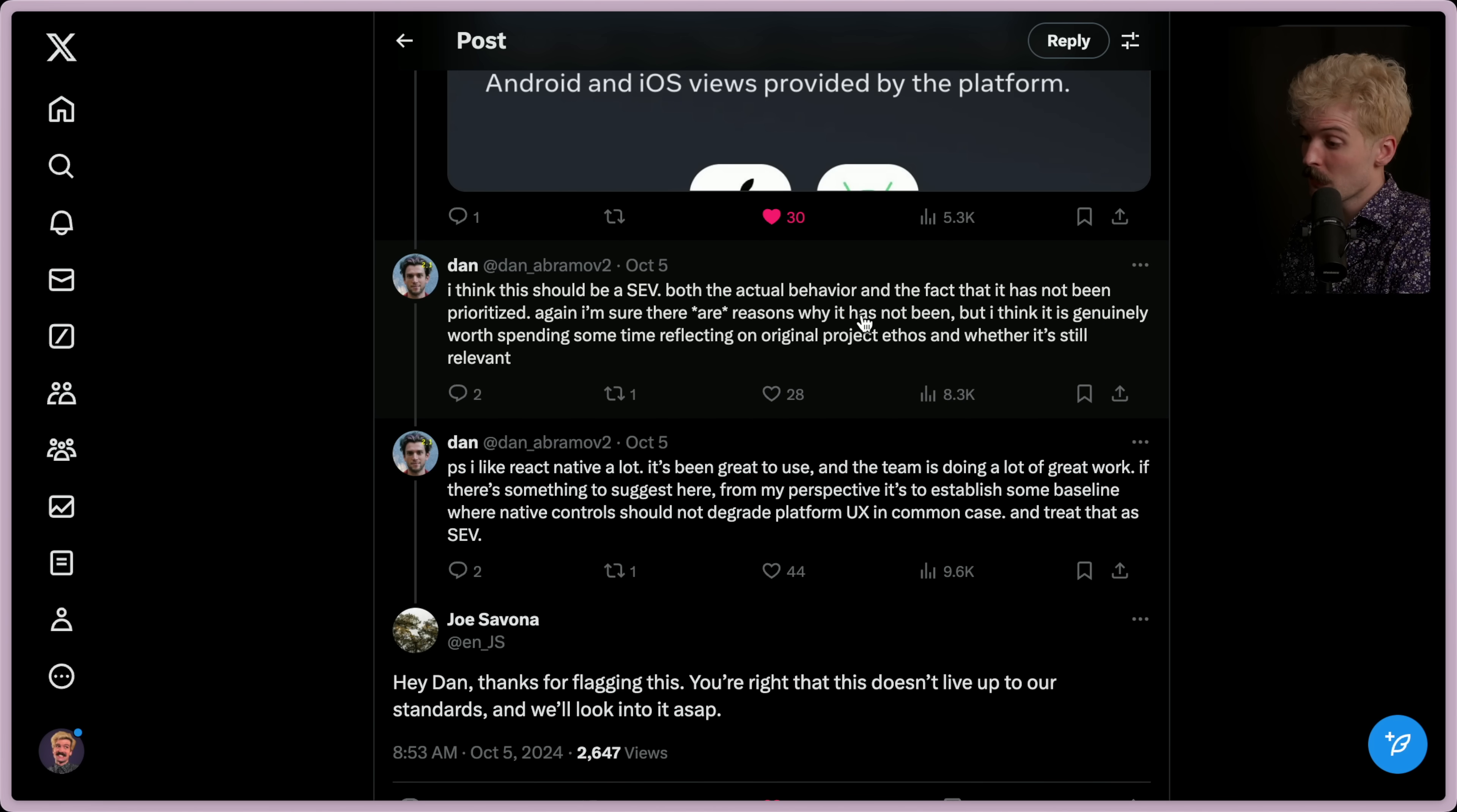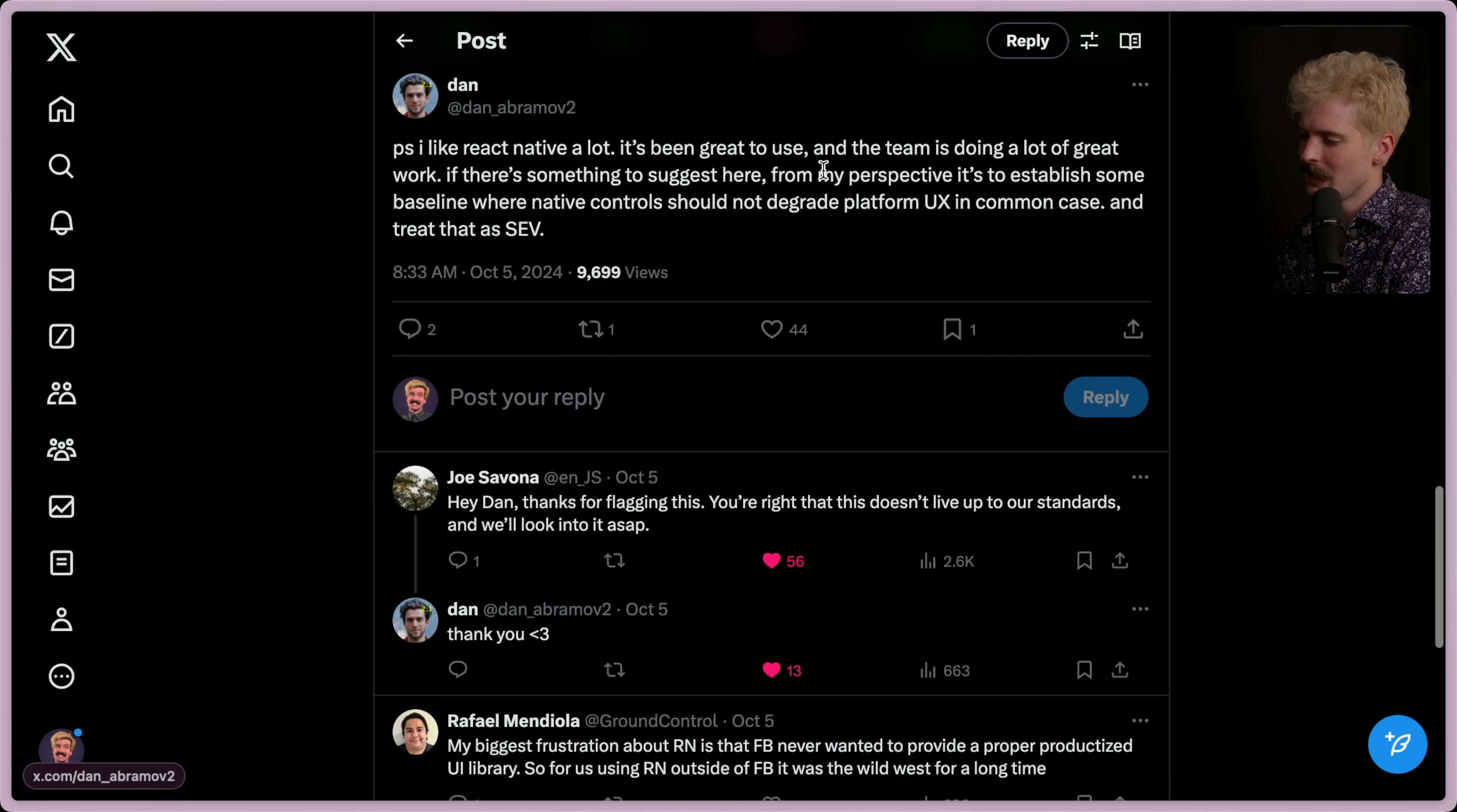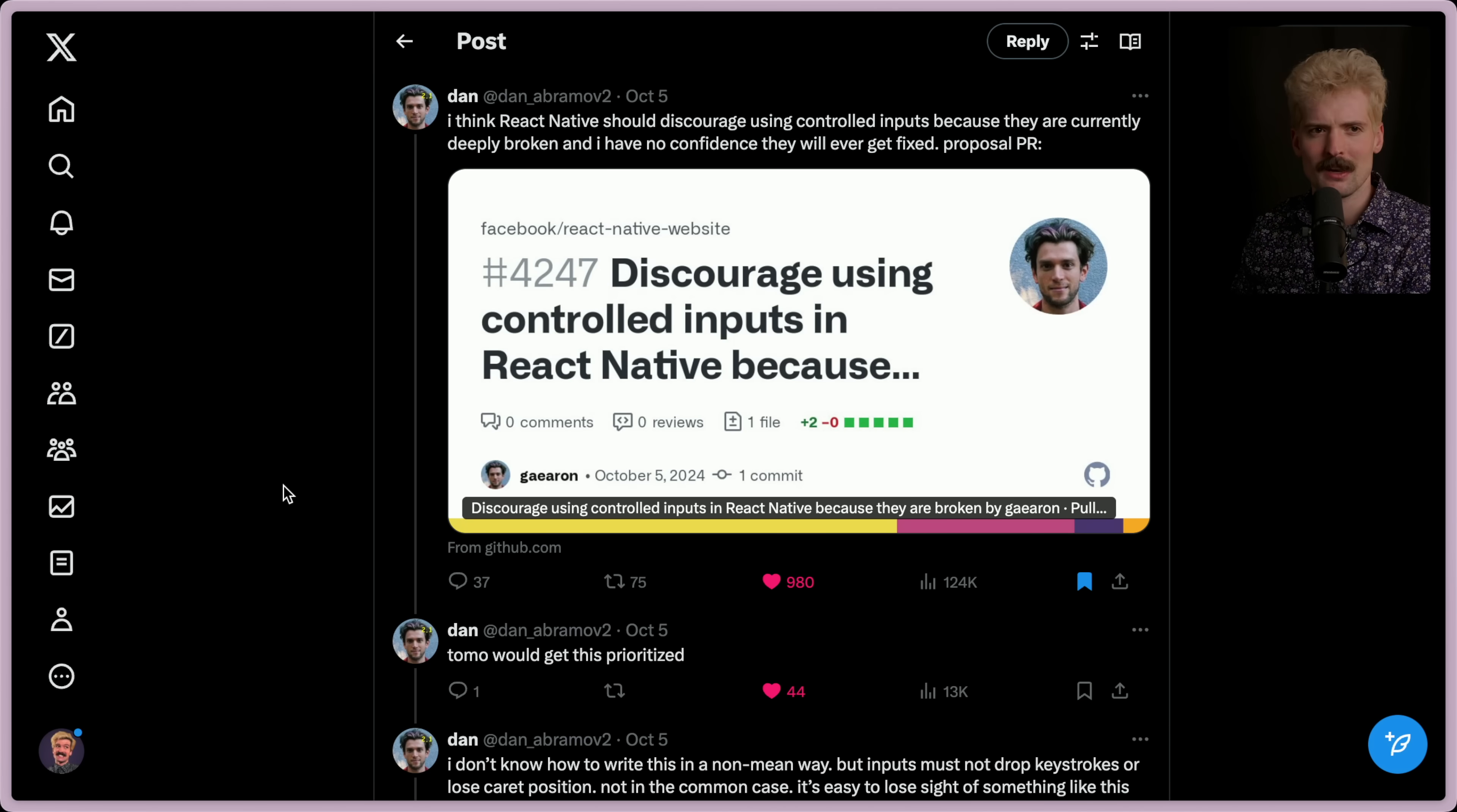P.S. I like React Native a lot. It's been great to use, and the team is doing a lot of great work. If there's something to suggest here, from my perspective, is to establish some baseline where native controls should not degrade platform UX in common cases, and treat that as a high severity issue. Absolutely agree. I've missed Spicy Dan. It's been a while since we got a Spicy Dan rant like this, and I'm more than happy to cover it for y'all. Let me know what you guys think. Hopefully they'll get this fixed. Keep an eye out on the pinned comment to see if they have. Until next time, peace nerds!